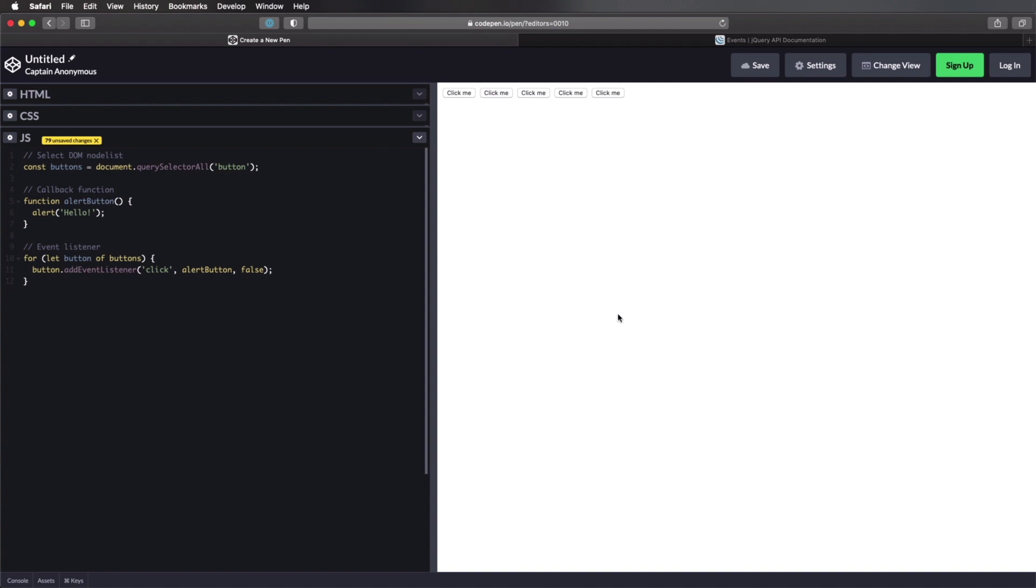We're successfully listening for the click event. And we're executing the callback function. So again, we're grabbing all of our buttons into a node list using query selector all. And then we're doing the for loop. And we're adding the event listener to each button in that node list.